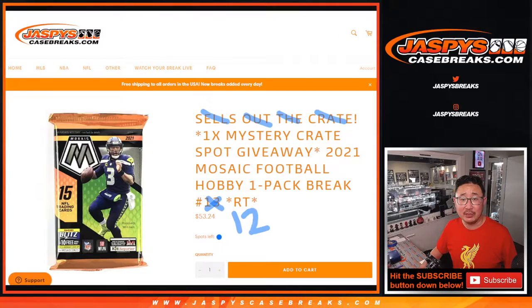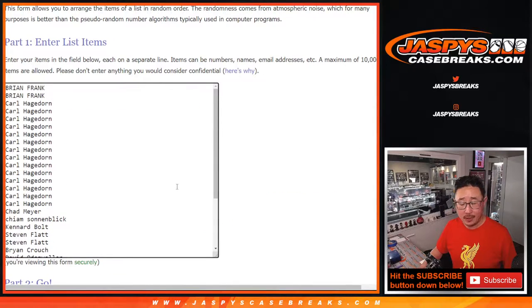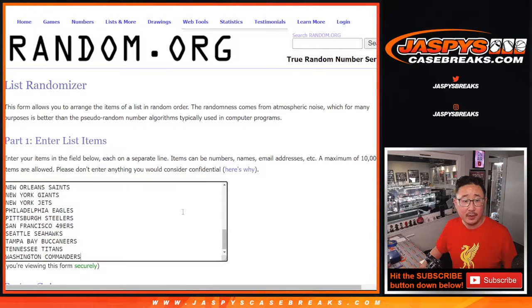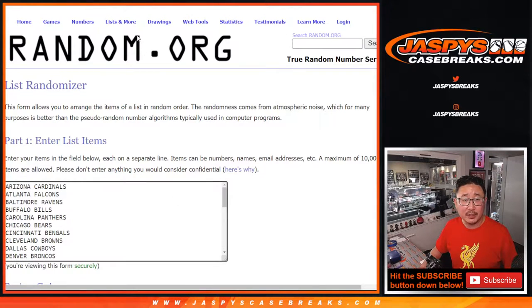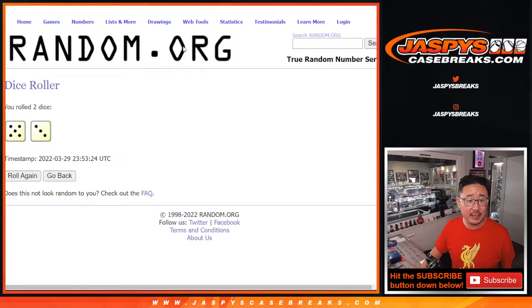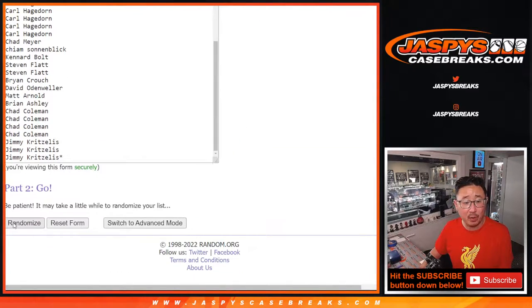We'll do that with a different dice roll at the end of the video. But first, the quick little pack break itself. Big thanks to this group for making it happen. There are the teams right here and let's roll it and randomize names and teams 538 times. Different dice roll for the giveaway part.